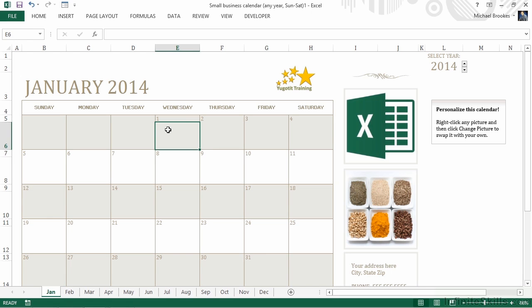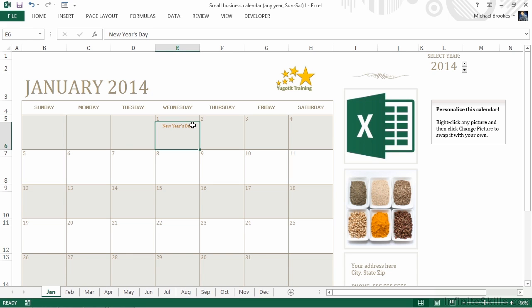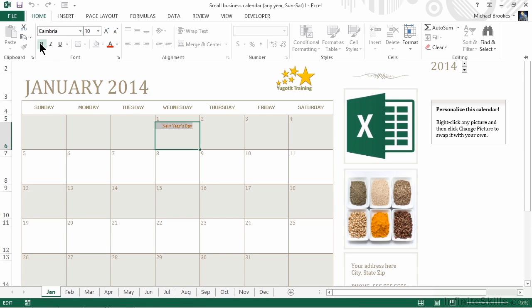All we have to do is select the cell, which in this case is E6, and type in our holiday. Just like any regular worksheet, we can then format and play with this particular cell in any way that we want. We could shade it a different color. We can go into edit mode and select the text and maybe make it a little bit easier to see by making it bold. And of course, we can increase the font size as well.